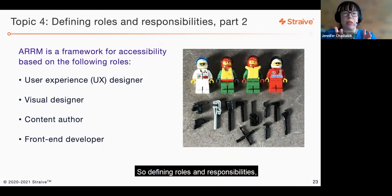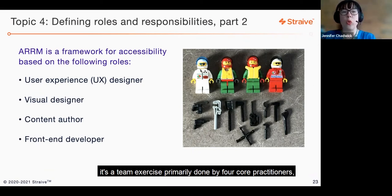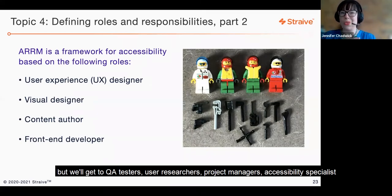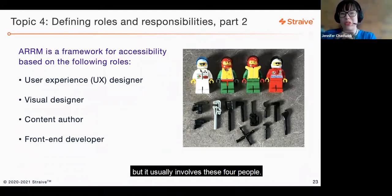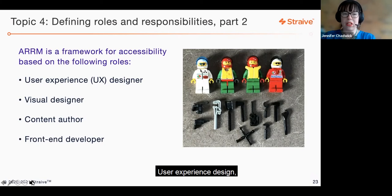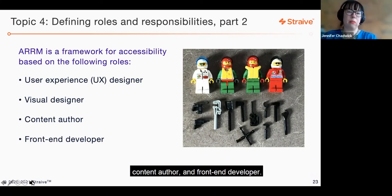Defining roles and responsibilities is a team exercise primarily done by four core practitioners — though we'll get to QA testers, user researchers, project managers, and accessibility specialists in a moment. The four main roles are user experience design, visual designer, content author, and front-end developer.